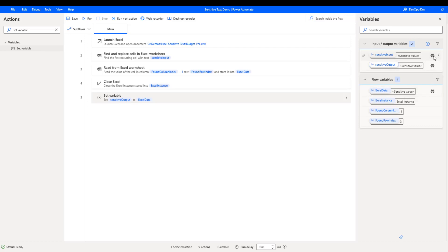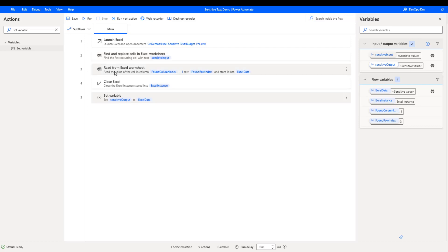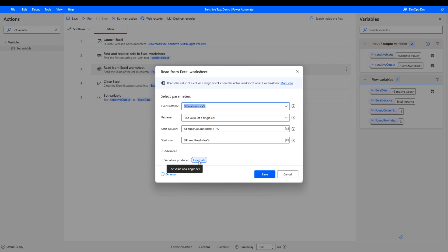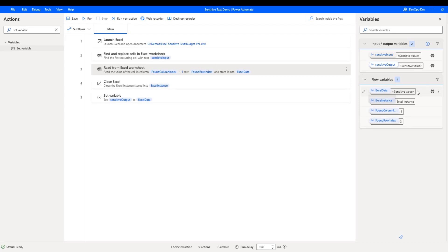In Power Automate Desktop, I'm going to create a sensitive input and a sensitive output. The input is the company name to look up; the output is the extracted value. We can see that toggle icon and turn these values on or off. For this demo we want to protect them, so we'll enable sensitive inputs. The Excel data variable is interesting — we'll launch Excel, find the cell containing our input Fabricam, read the adjacent column, and store it in a variable called ExcelData. We can then mark that output as sensitive as well.